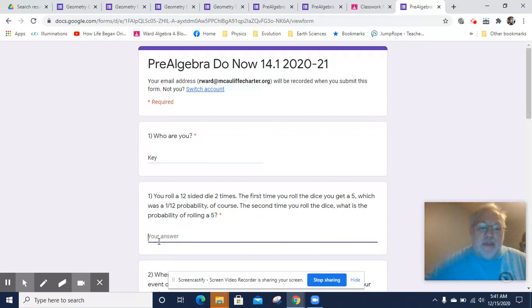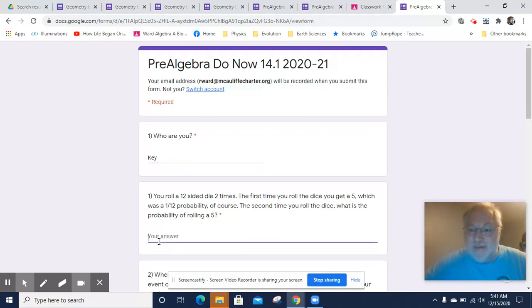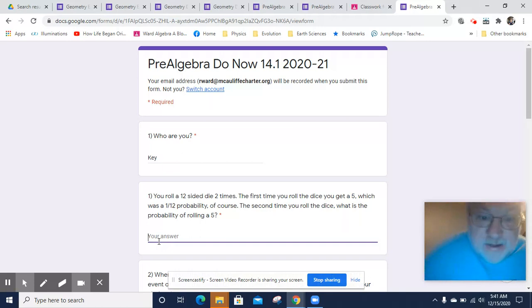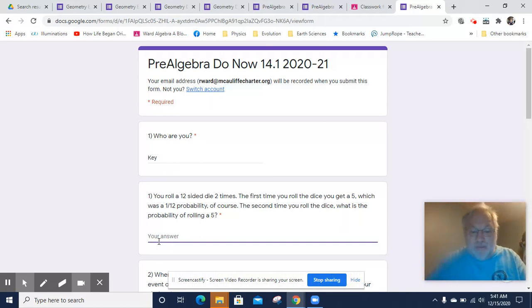Well, here's the thing. The second die roll isn't affected by the first die roll, so the probability is still 1 in 12.